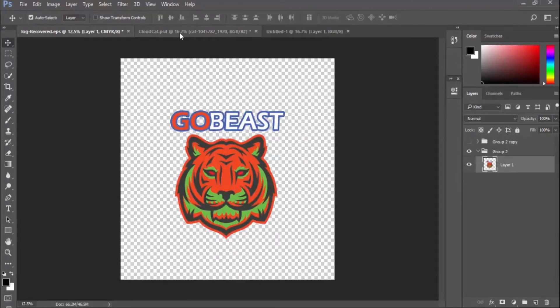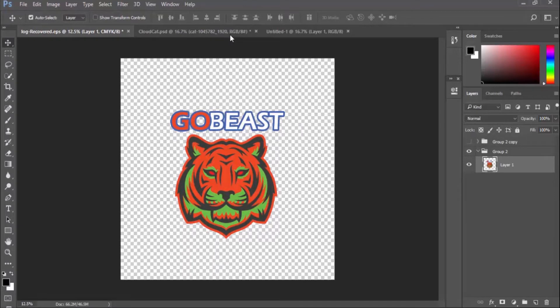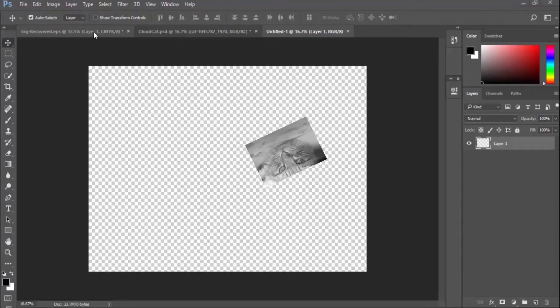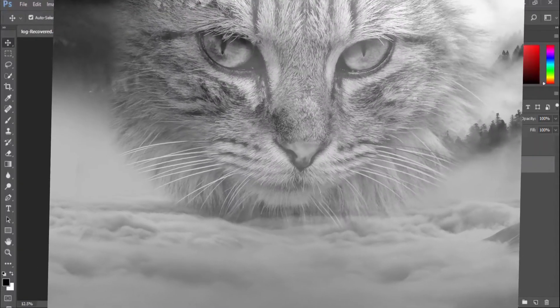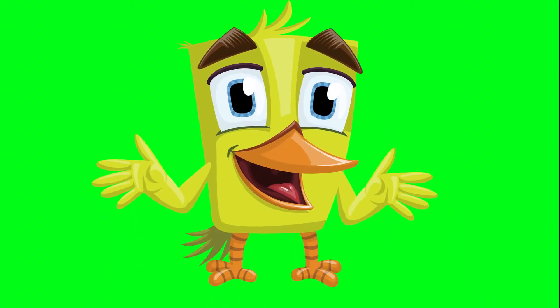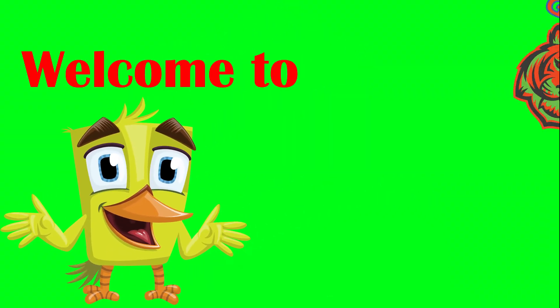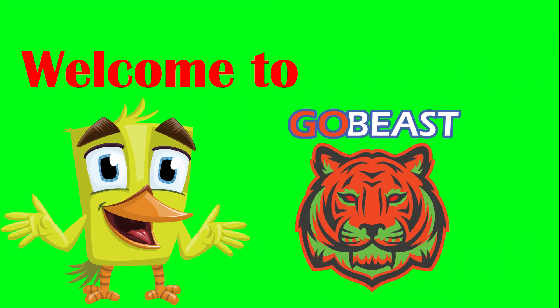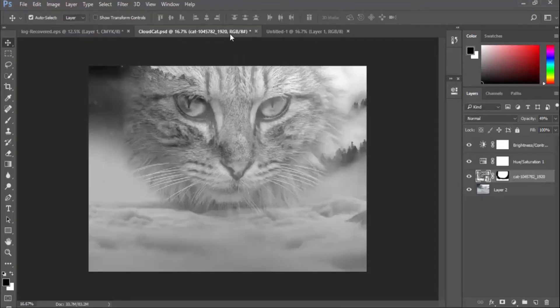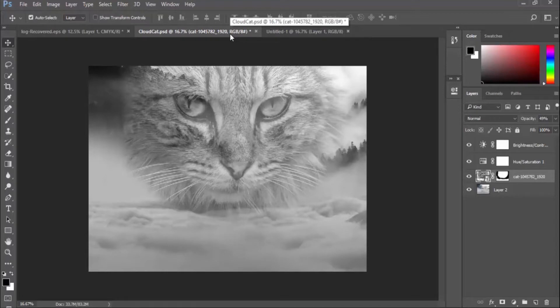Adobe Photoshop is one of the best software you can use to create fantasy animal art or images like this, or edit and manipulate any kinds of images. Hi everyone and welcome to Go Beast. In today's Photoshop tutorial, I will show you how to create an animal fantasy art of a cat showing up in the cloud.